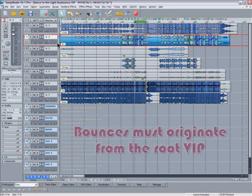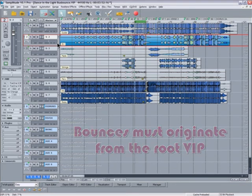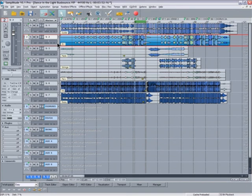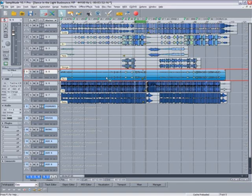So that's just one example of how you can use the edit root VIP function in Samplitude. The important thing to remember is that the bounces must originate from the root VIP. If they don't, the option will be greyed out in the menu. Anyway, I think I've covered all the things I wanted to show you on this subject. I hope you found that useful.